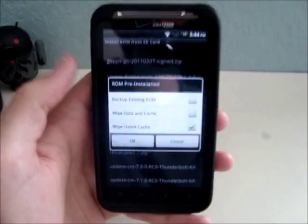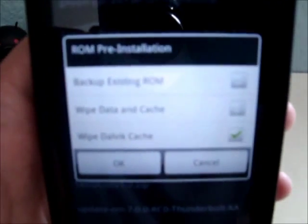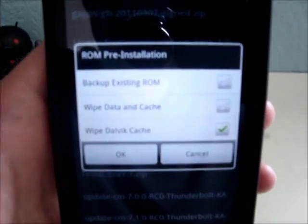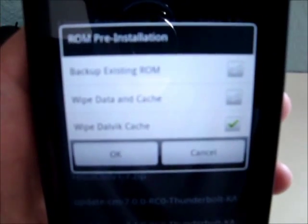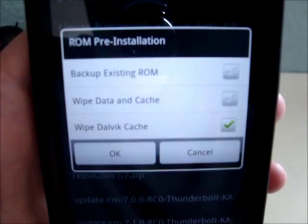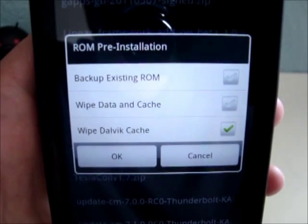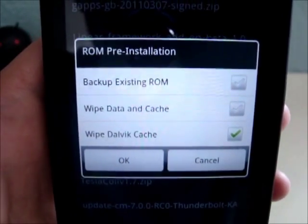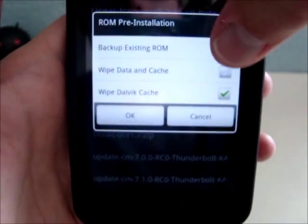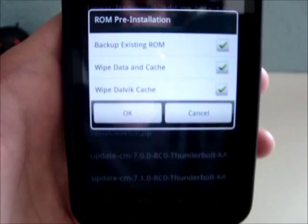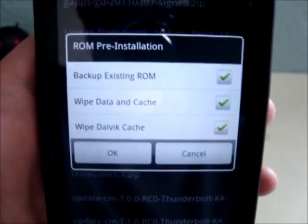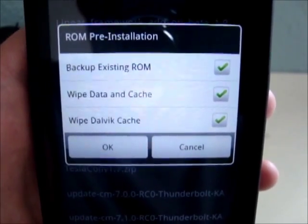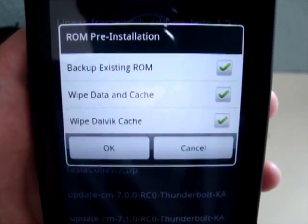Say I was to install Tesla Coil. You click it, you'll see this same box again, asking you if you want to back up your existing ROM, wipe data and cache, wipe Dalvik cache. You would check all three again. It would make a backup and it would also wipe your data.